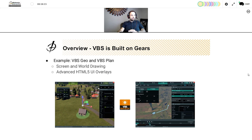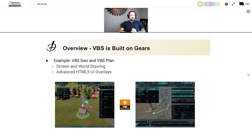On the left we have a screenshot of VBS Geo showing terrain-clamped drawing — that green circle is clamped to the terrain — and an object picker above a house, using the screen and world drawing APIs from VBS Simulation SDK. On the right, the entire user interface of VBS Plan is built using our HTML5 UI overlay APIs within VBS.